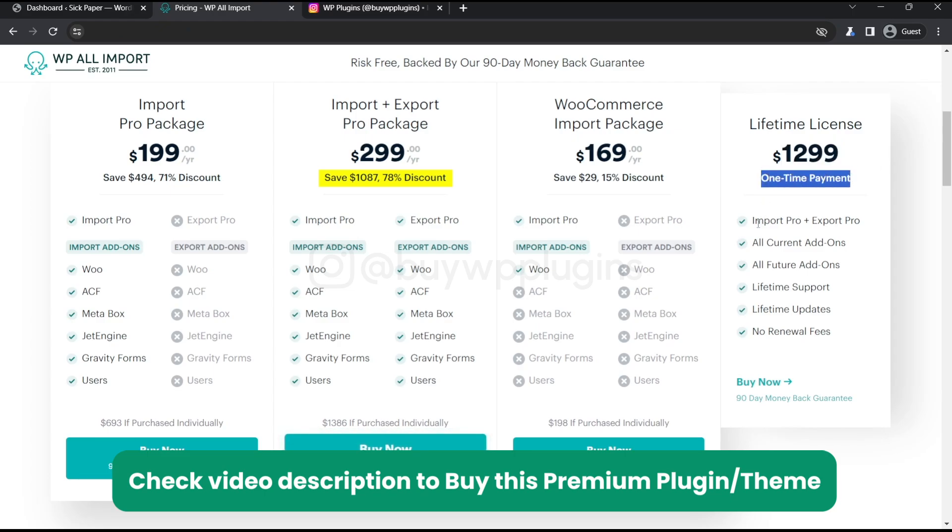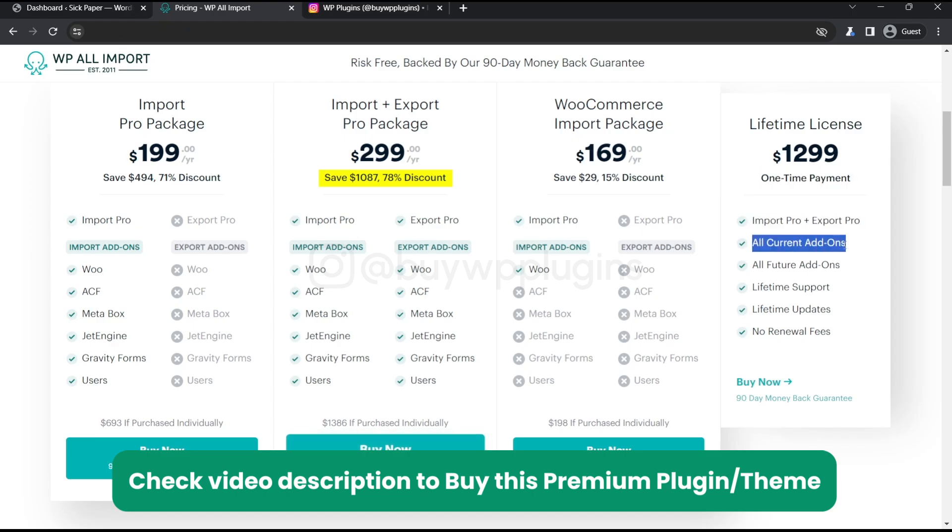And you will also get the import and export and all the add-ons that this plugin offers. And all the future add-ons this plugin will have.